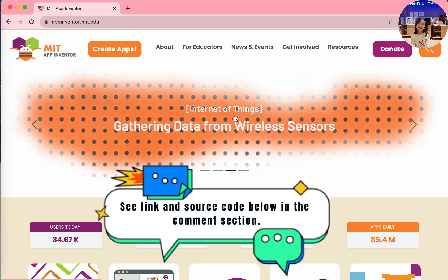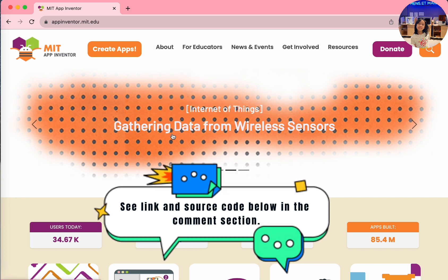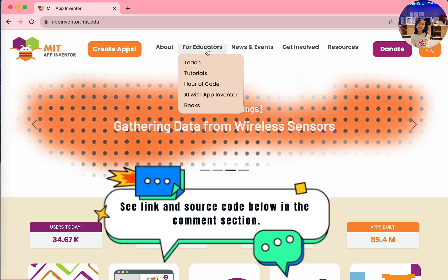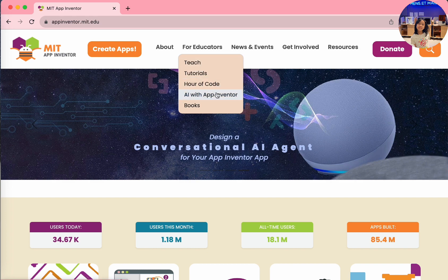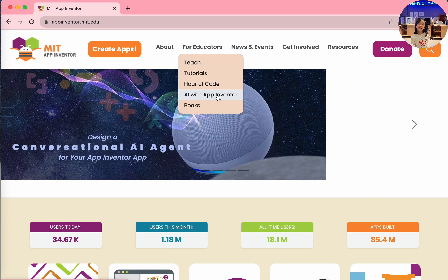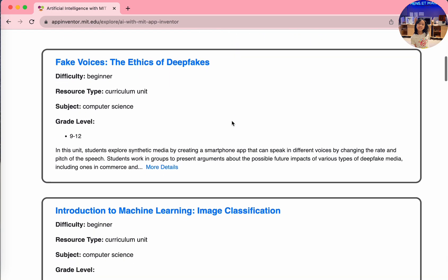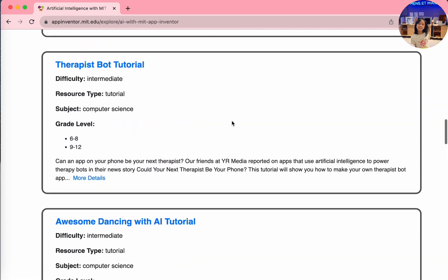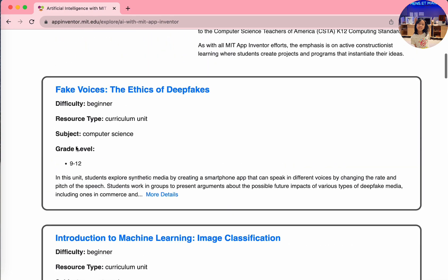Let's get started with this app. You're wondering why I stopped at this website, mventor.mit.edu. This is how we get the tutorial. Go to 'For Educators' and 'AI with Inventor.' Scroll down and you'll see quite a few other projects, but we need the Peek-a-Boo one right here - it's about the third one.